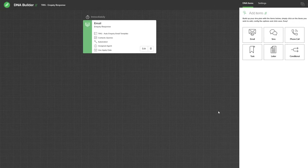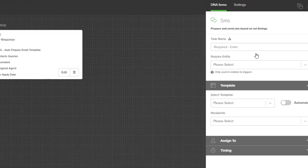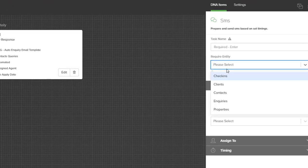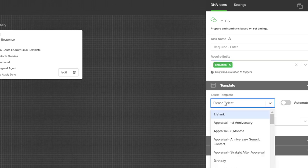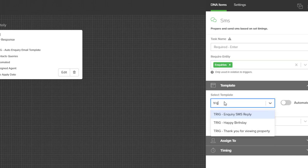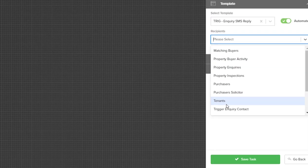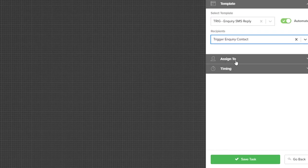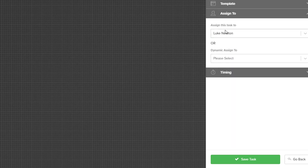If you would like to add an SMS as well to go to your inquiries, you can use the SMS option in the required entity. Select inquiries, select your template, and a default one we give you that you can add is called inquiry SMS reply.